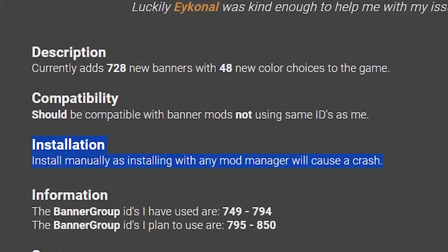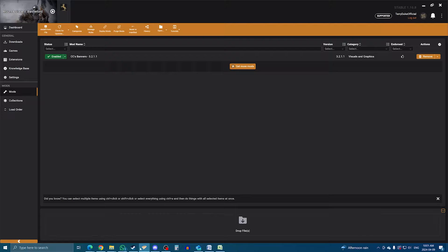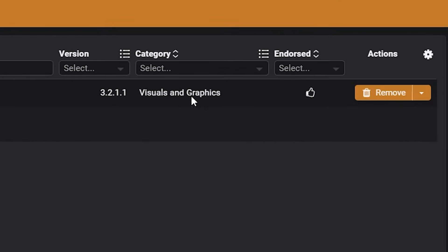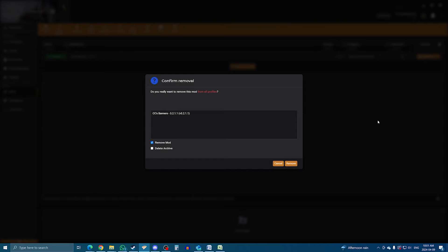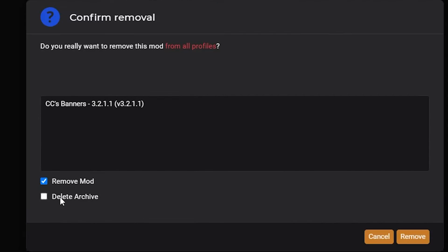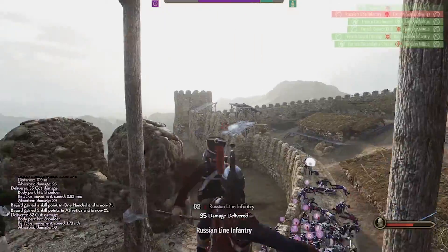So always check the mod description just to be safe. If you want to remove a mod from Vortex, head to the mod tab, and on the far right of the mod itself, you can see the option to remove it. If you choose to uninstall a mod, it will still be on the computer, it will just not be activated. So to completely delete it, you also need to check remove from archive. And that's about it, those were the three main ways of getting mods for Bannerlord.